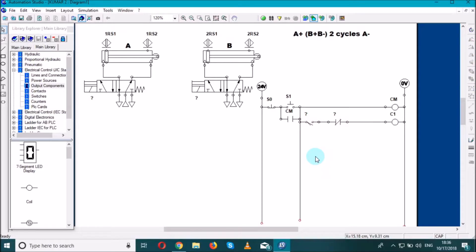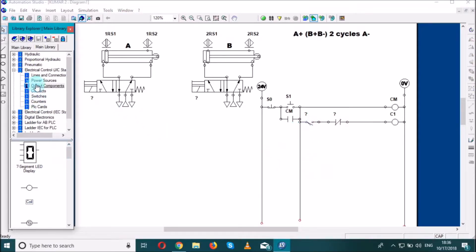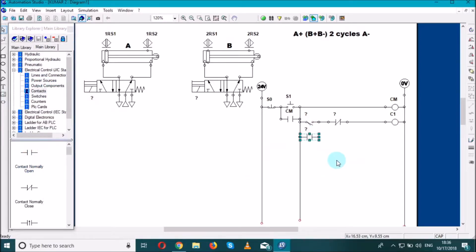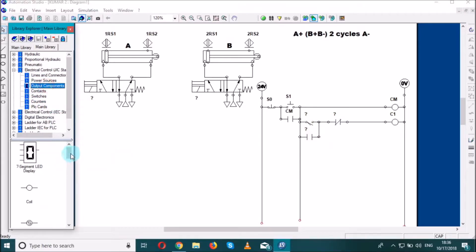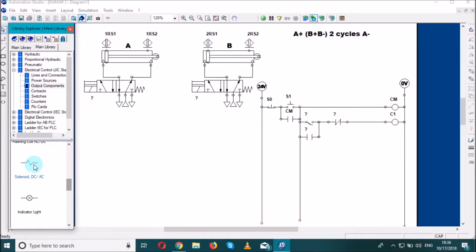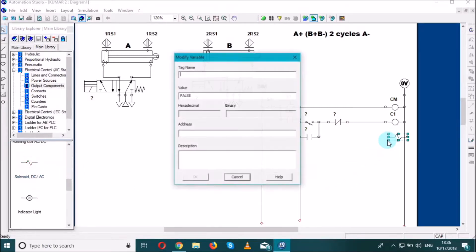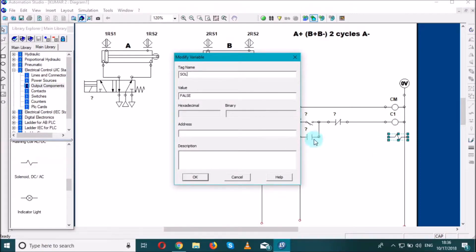We go to contacts and search for a hold-on contact to hold the circuit. We also need a solenoid coil, so we go to output components and search for a solenoid. We'll call it SOL1.